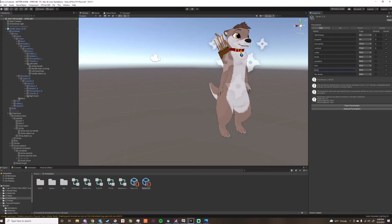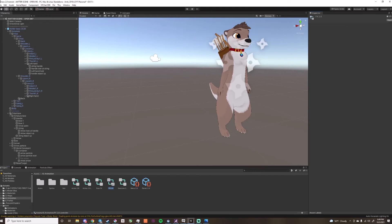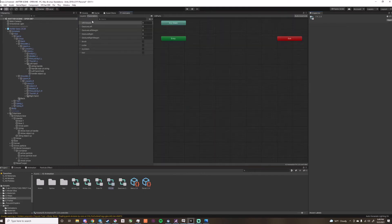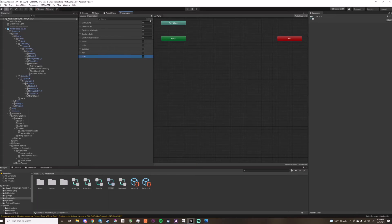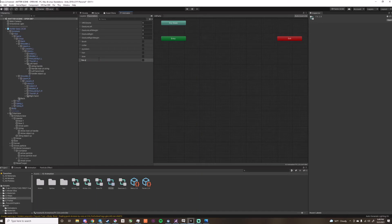So once that is done, you can go into fx of the avatar, and add a bool that has the same exact word, so copy and paste, no spaces, no capital, and fire arrow, same way.